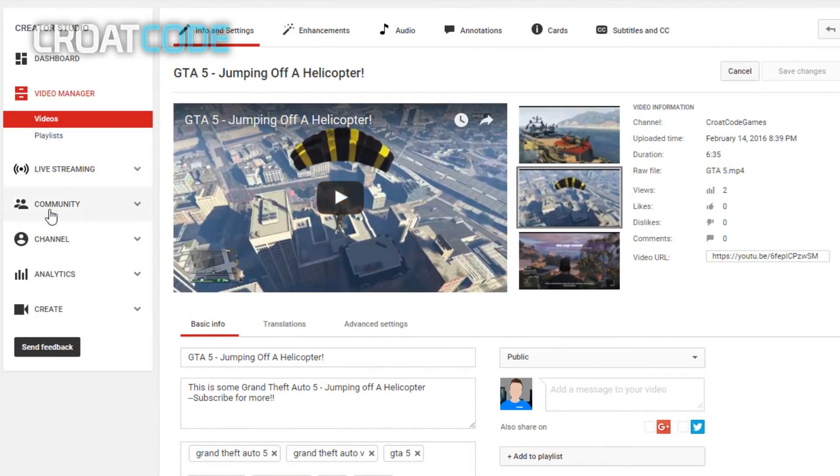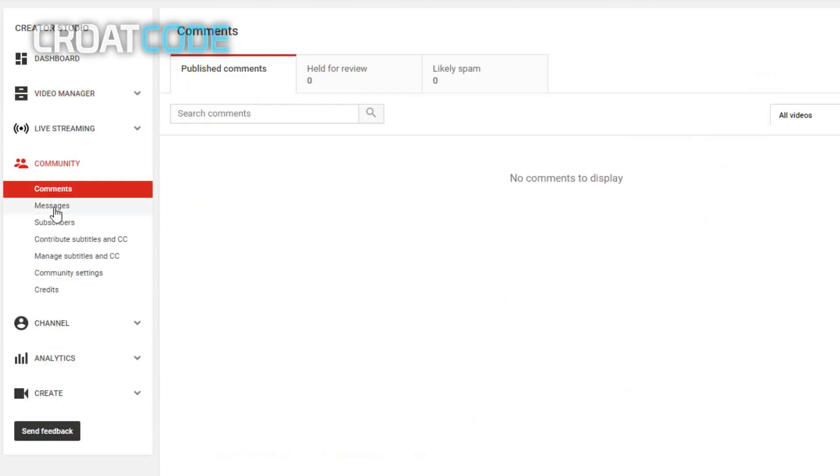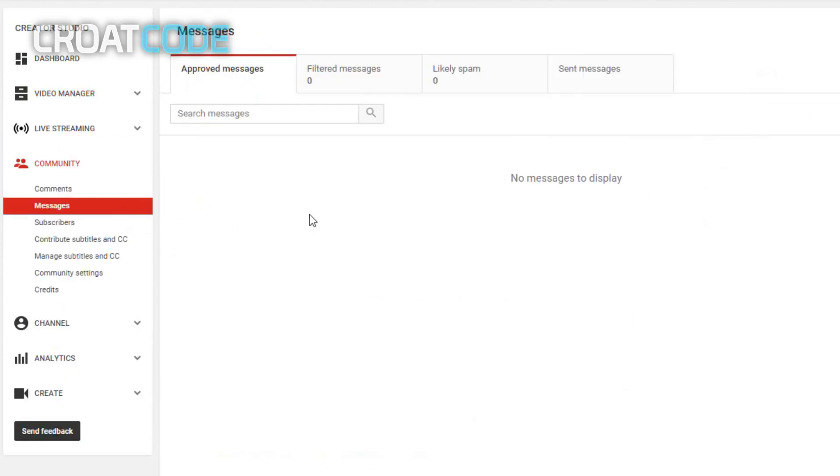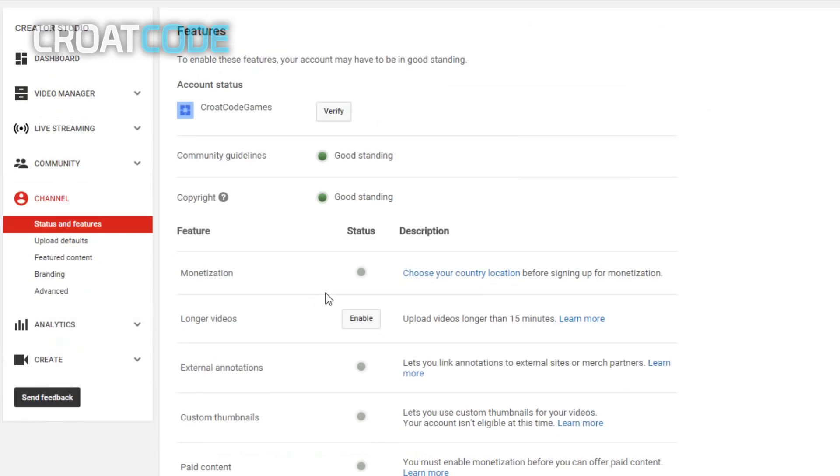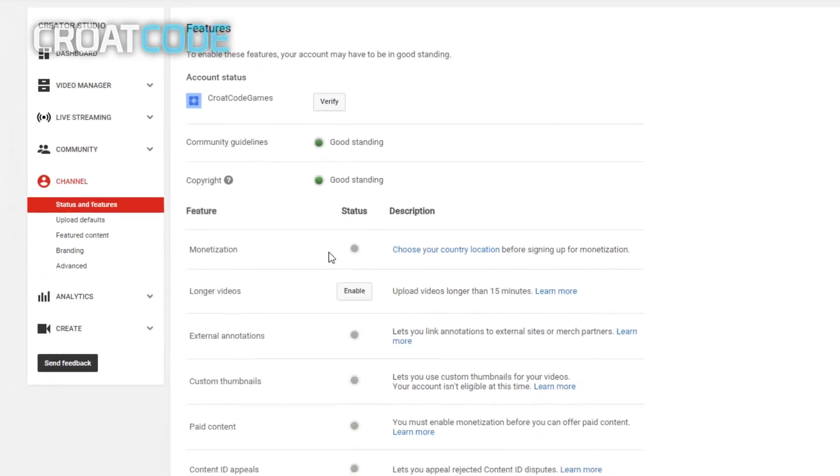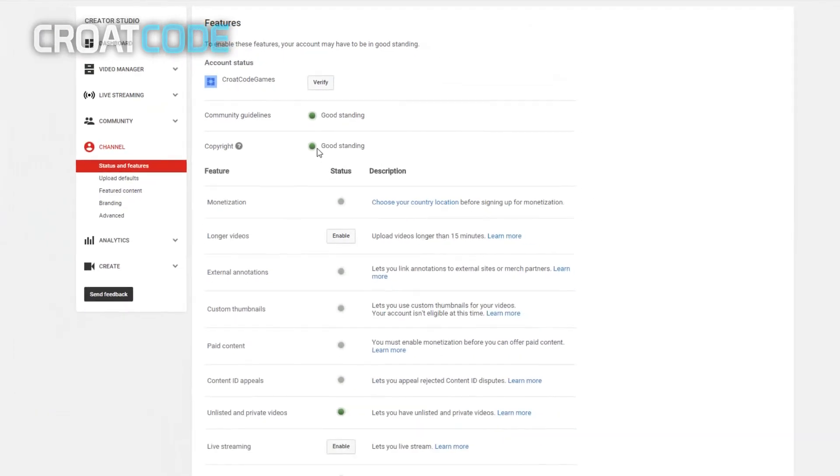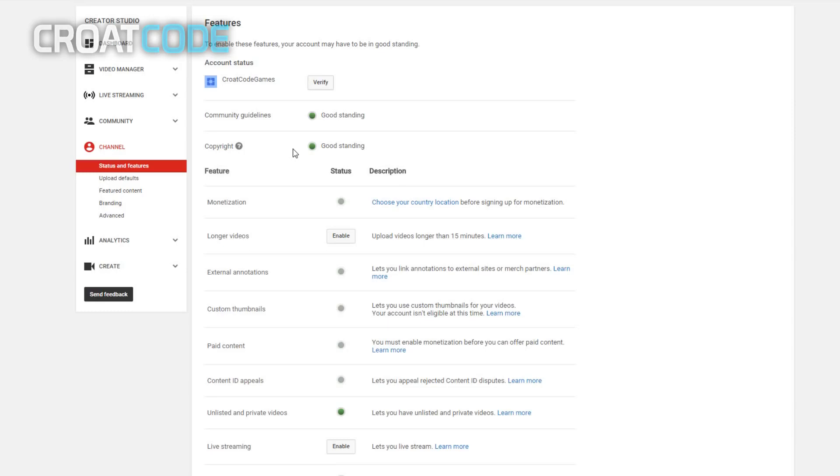Now if you click on community, here we'll show you comments on your videos, messages from other YouTubers. Channel, you can see here on community guidelines, copyright, you're on good standing. If you upload bad copyright, you can get striked, so make sure you don't upload videos that are not yours. I also recommend you verify your channel so you can upload longer than 15 minutes. It really helps Google know that you're a legit YouTuber.